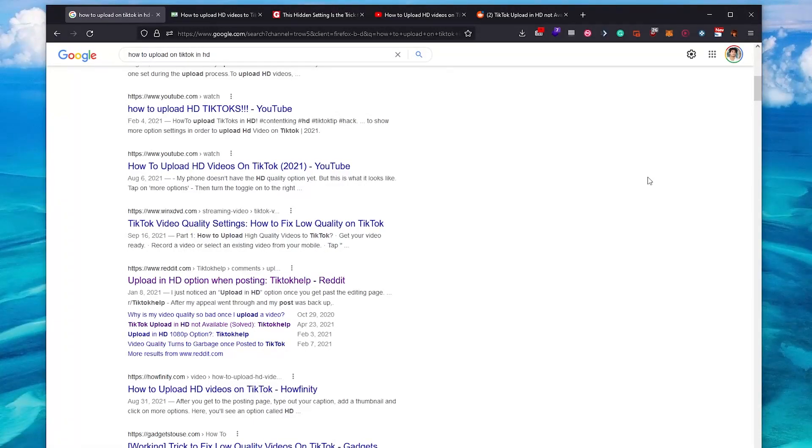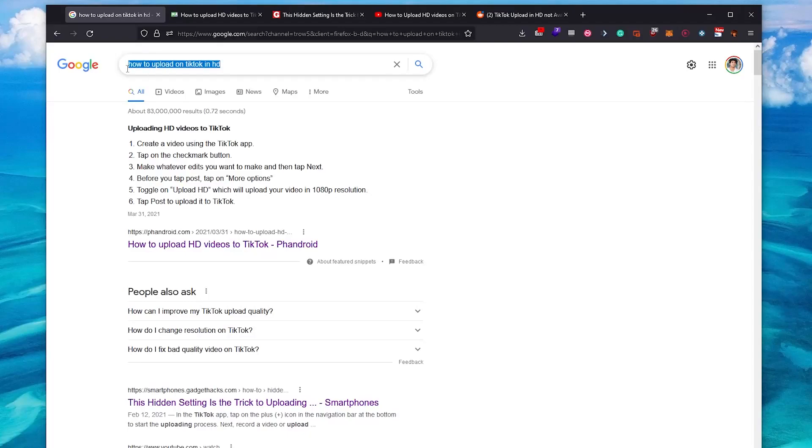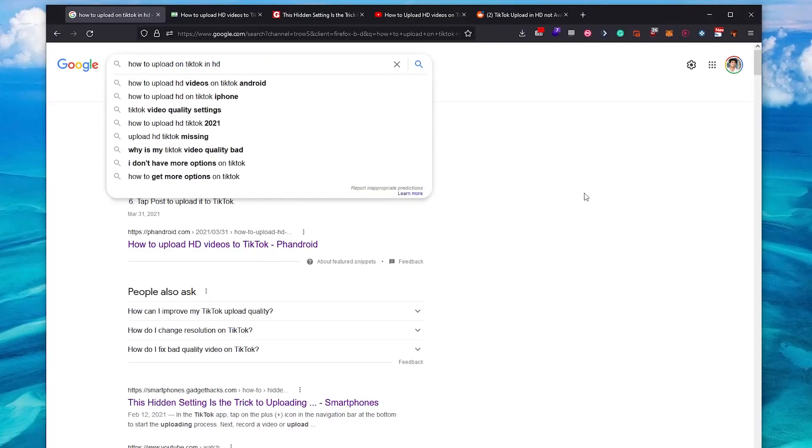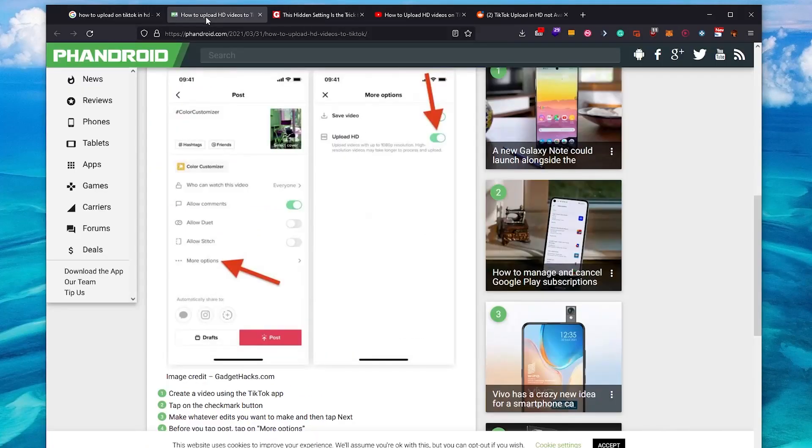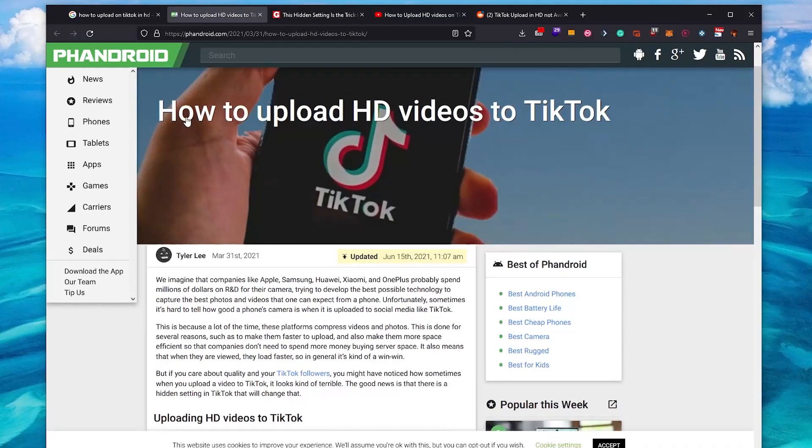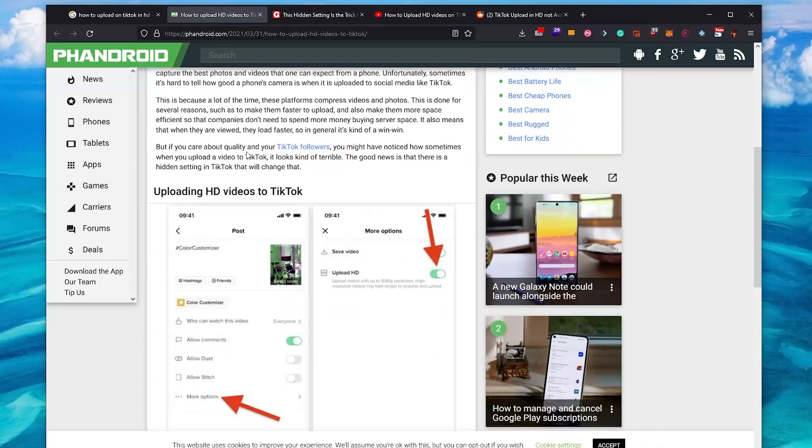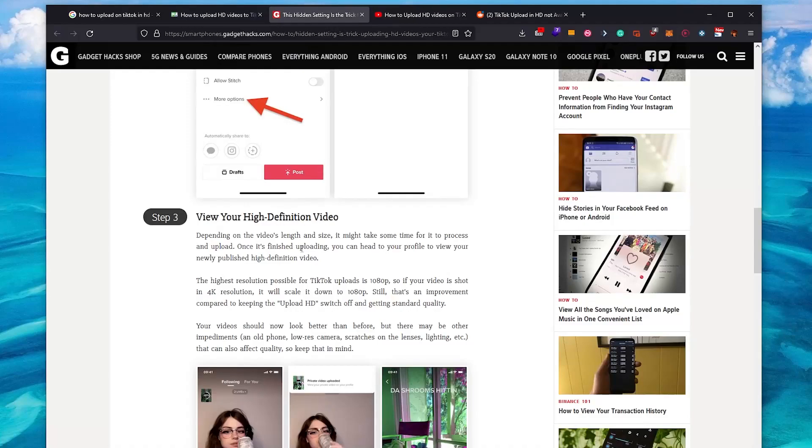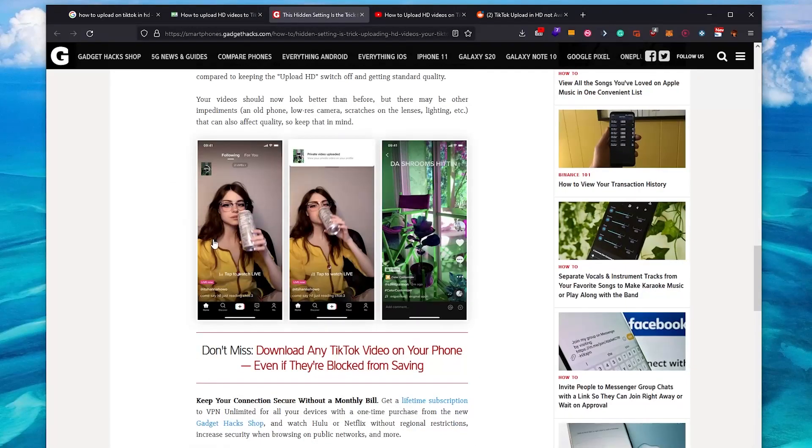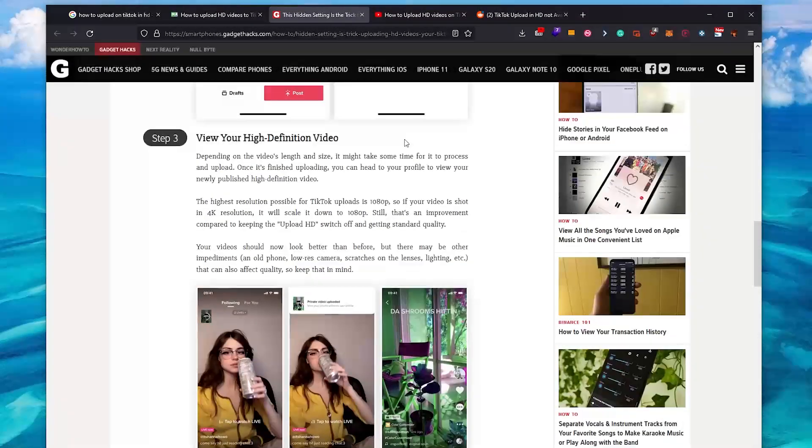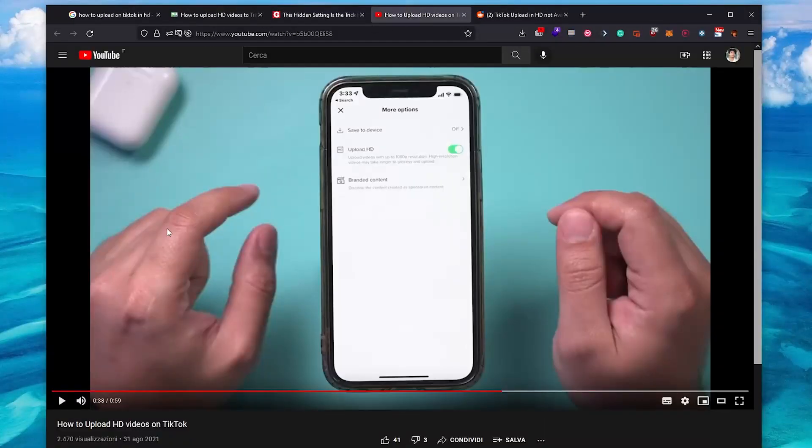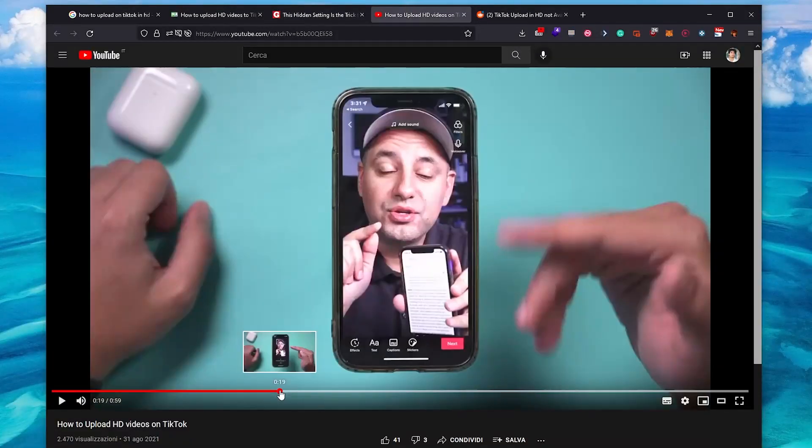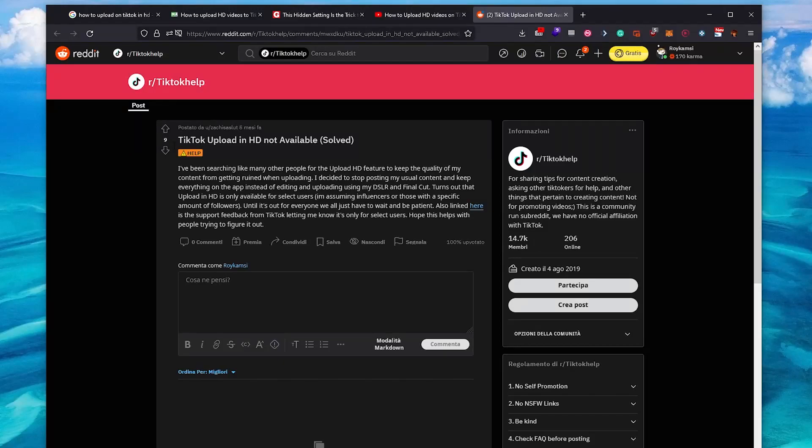So in this short tutorial, I wanted to make you aware of something. When you look online on upload on TikTok in HD, you will find articles like this, fake articles with more options to upload in HD. Also, this one suggests the same thing and stops; it doesn't say anything more. Even this tutorial on YouTube.